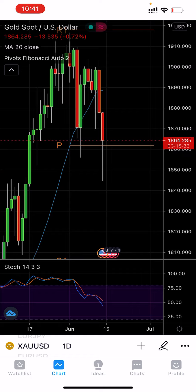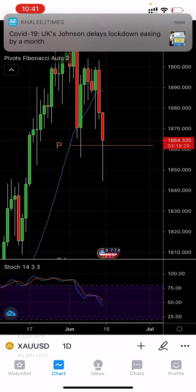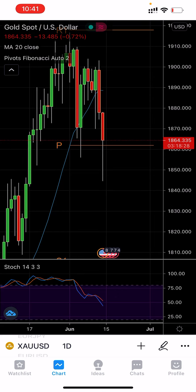That's all from me from Trade with Asim. I wish you very good luck with your trading. Thank you for watching.